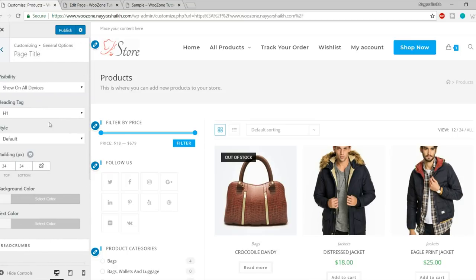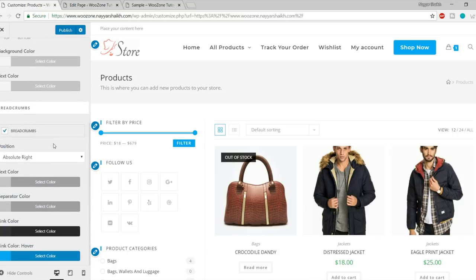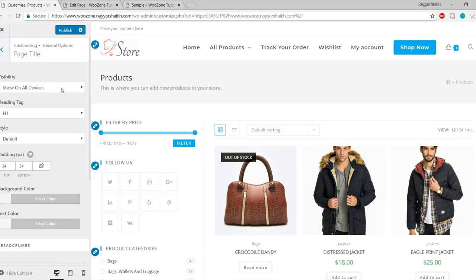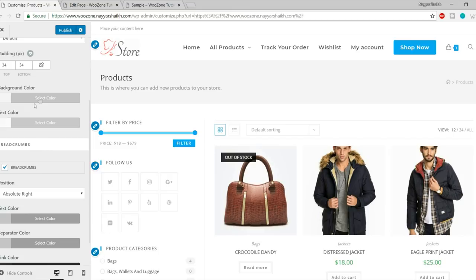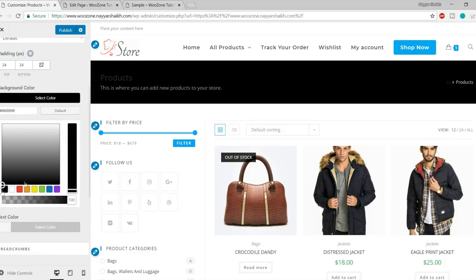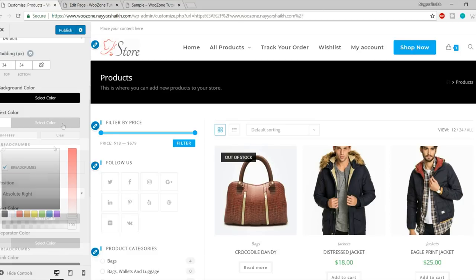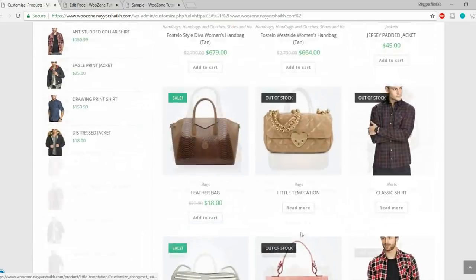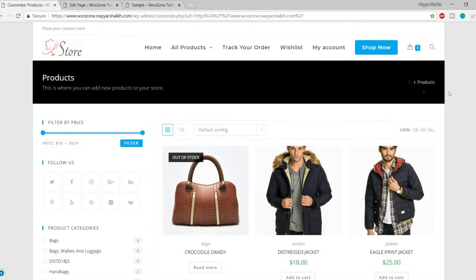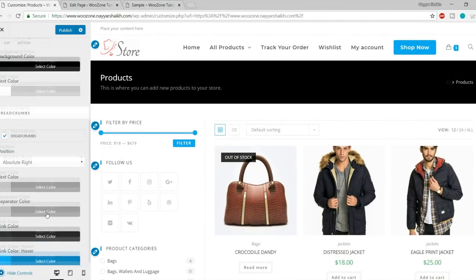Next is Page Title. You can control the design of the page title — change the tagline, the background color. For example, let's set a black background color for the title section and make the text white. This is also looking quite good — you can see the changes live in the customizer.